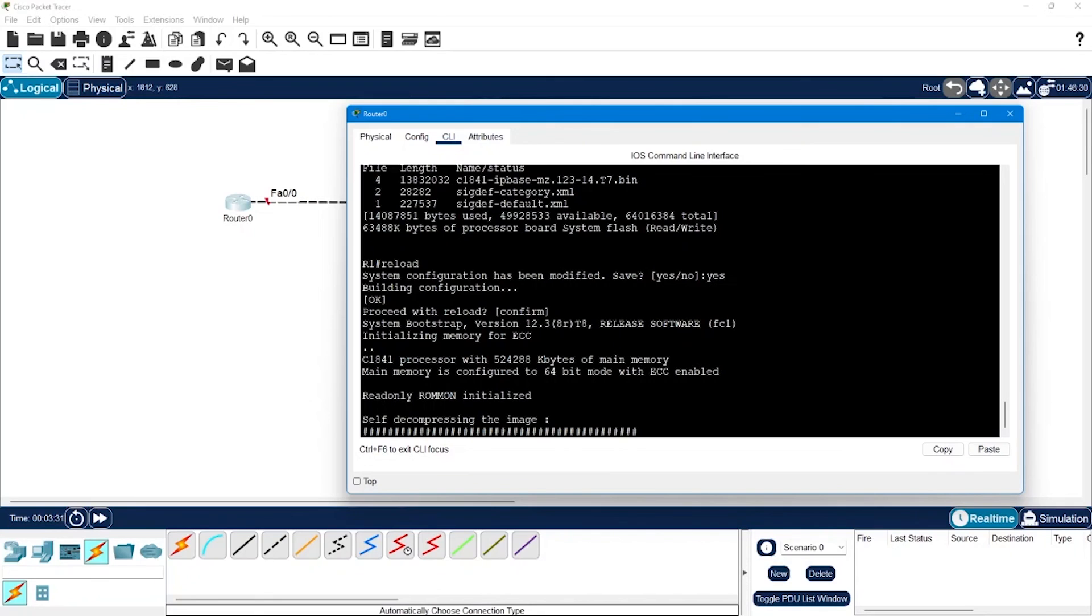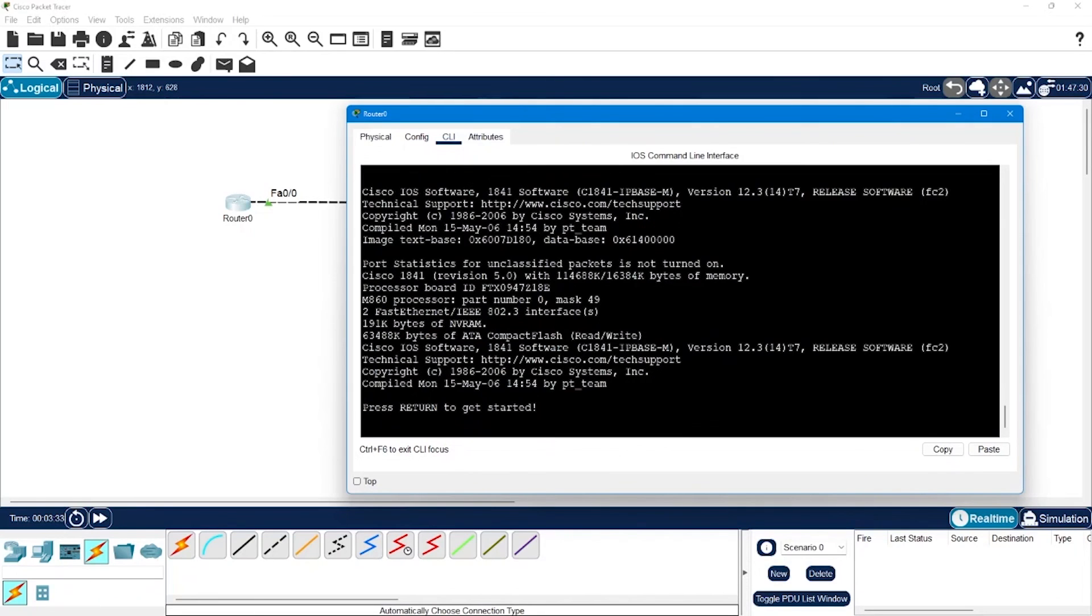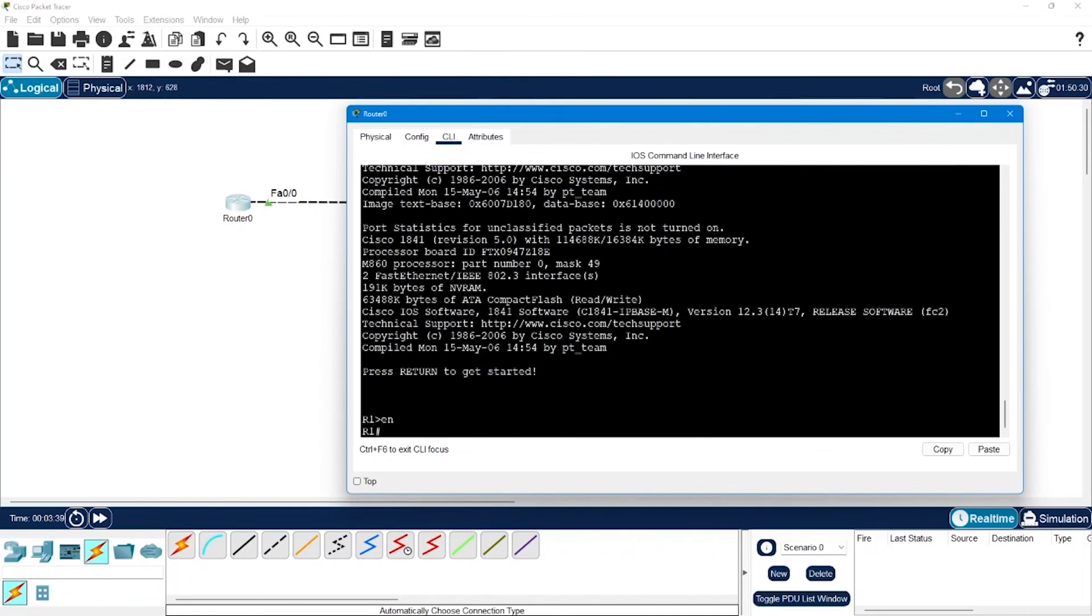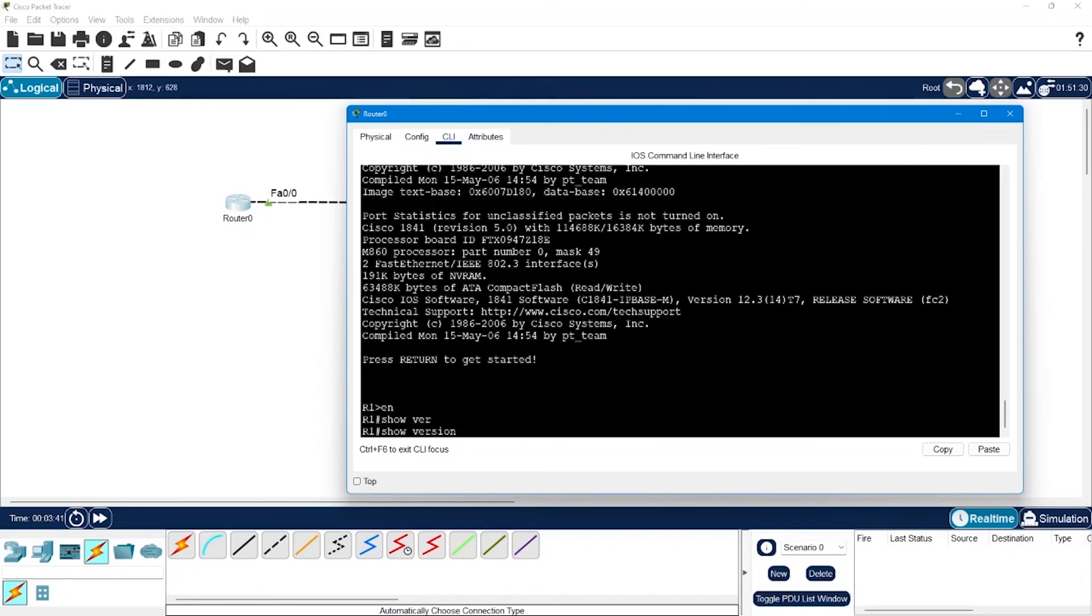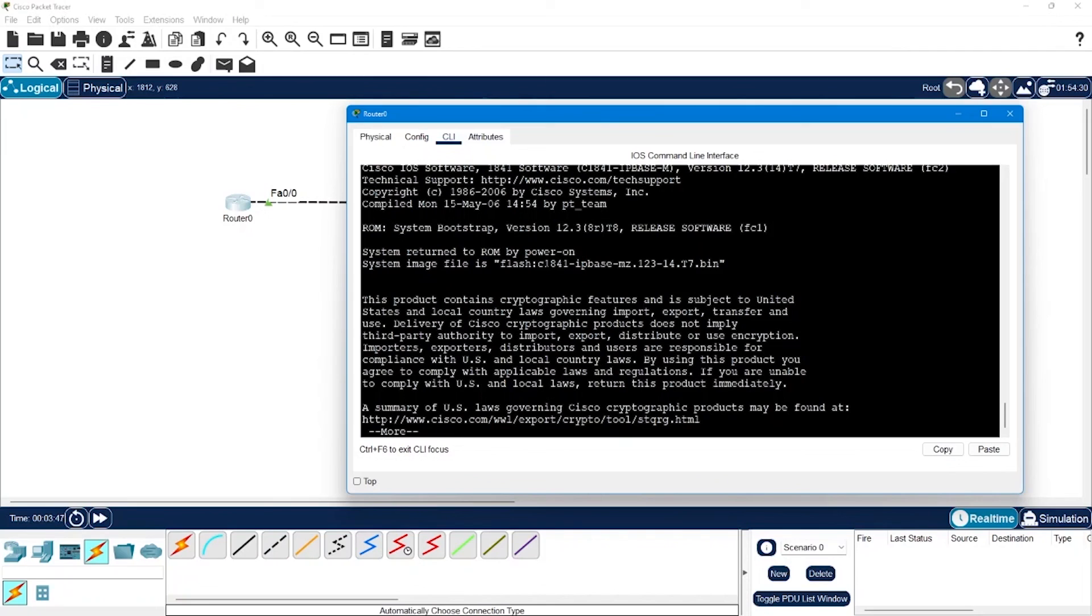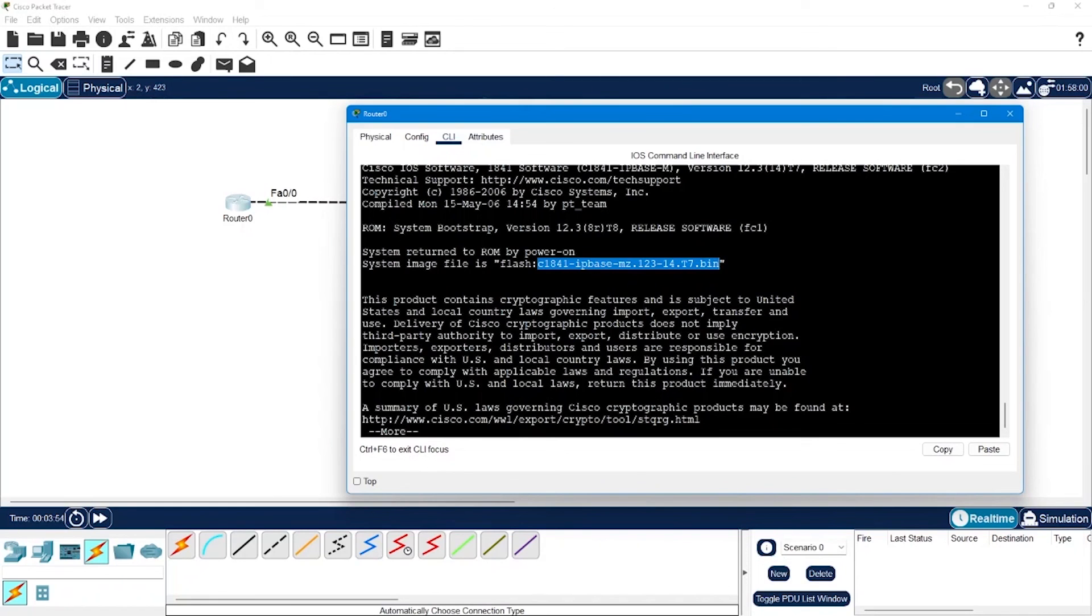There you go, it tells you to press return to get started. Hit enter, say enable, and then when I say show version and hit enter I can see that the system image file is now updated to the IP base image which I used from the TFTP server. That's the process through which you can change the image of your router to a newer version or maybe to a previous version depending upon your requirements.